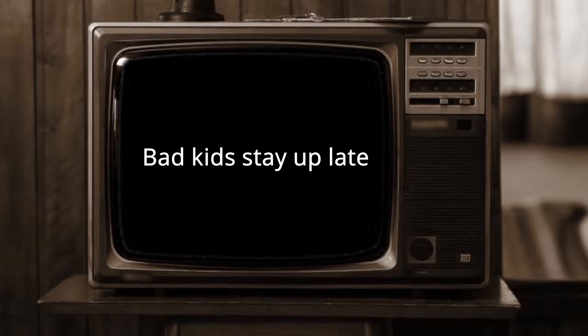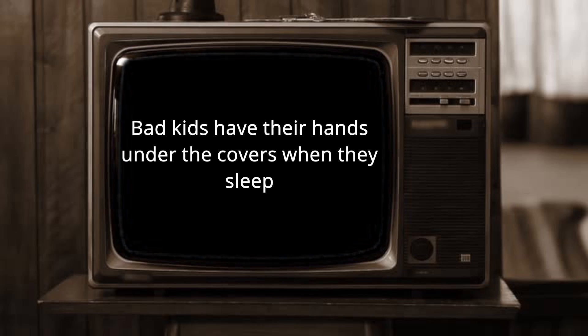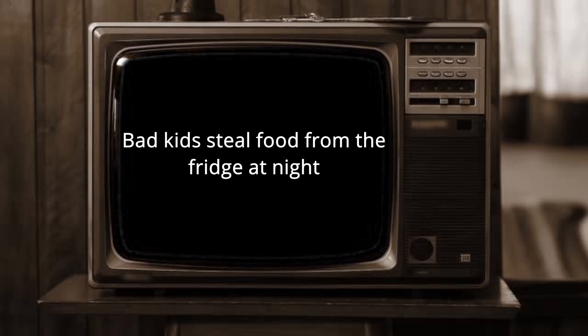Stuff like bad kids stay up late, bad kids have their hands under the covers when they sleep, and bad kids steal food from the fridge at night.